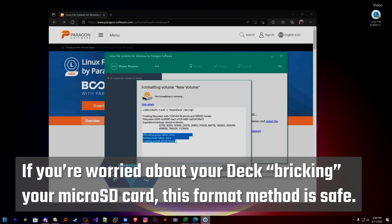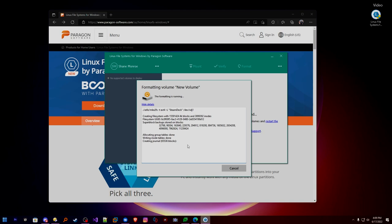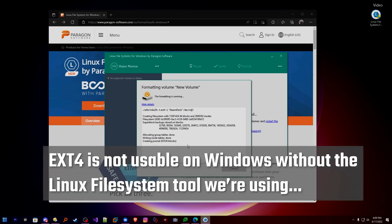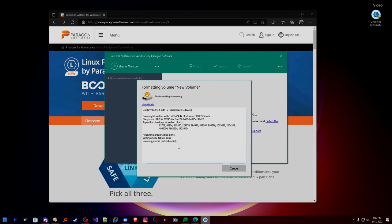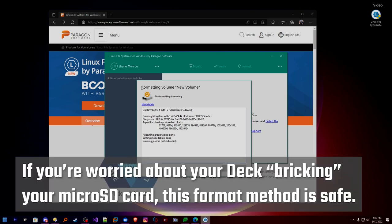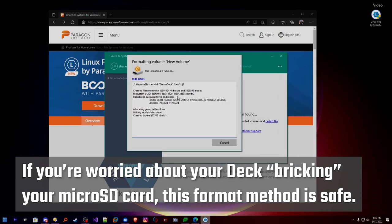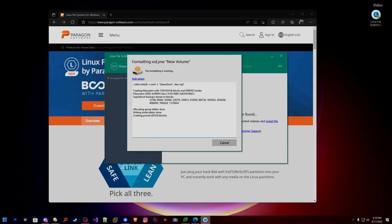We're going to show the details — this takes a little bit longer than your average format. It's going to create a Steam Deck compatible formatted micro SD card. Once it's formatted in EXT4 format, it is basically invisible to Windows. If you plug it in without Linux File Systems for Windows running, Windows will have no clue what to do with it — and you've probably already figured that out because you've been trying to do something like this. That's why you're here for this video.